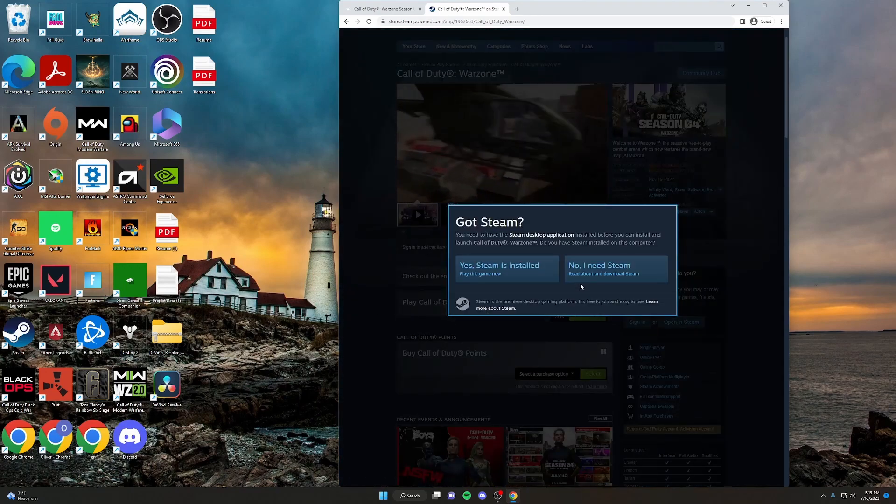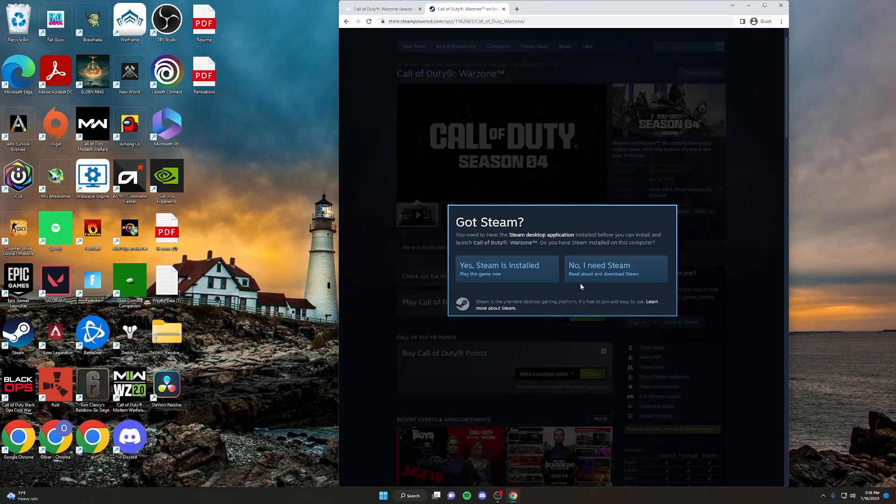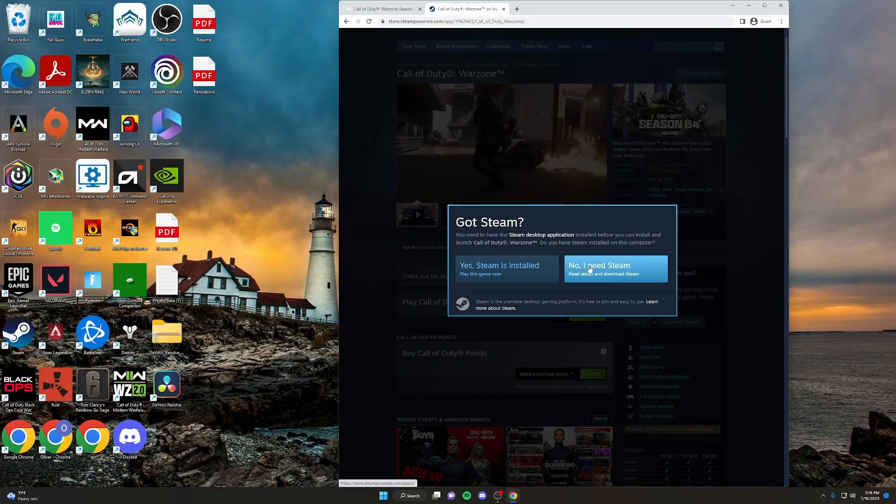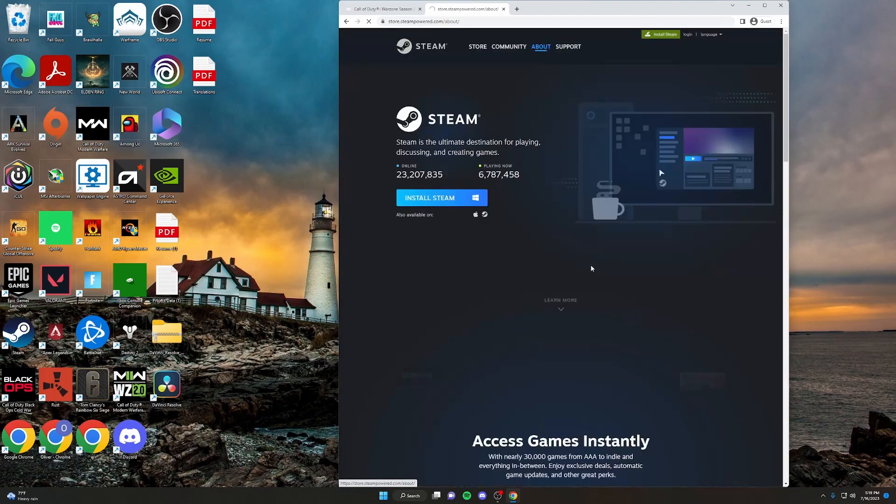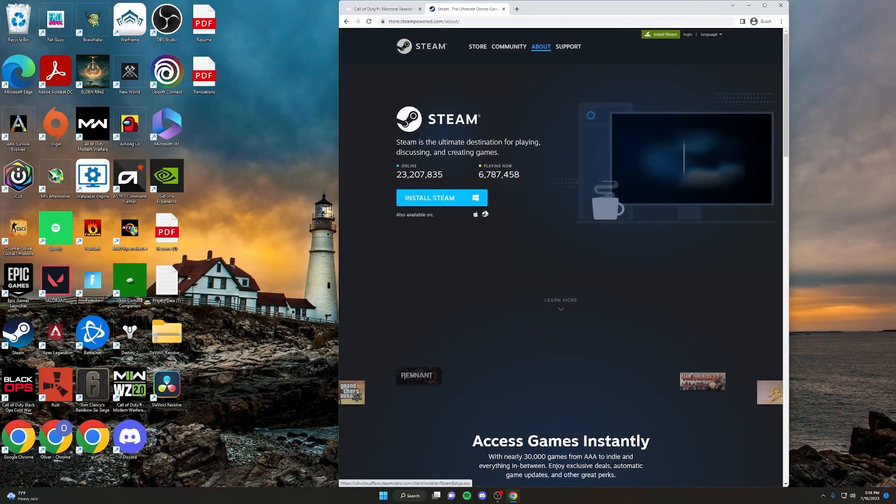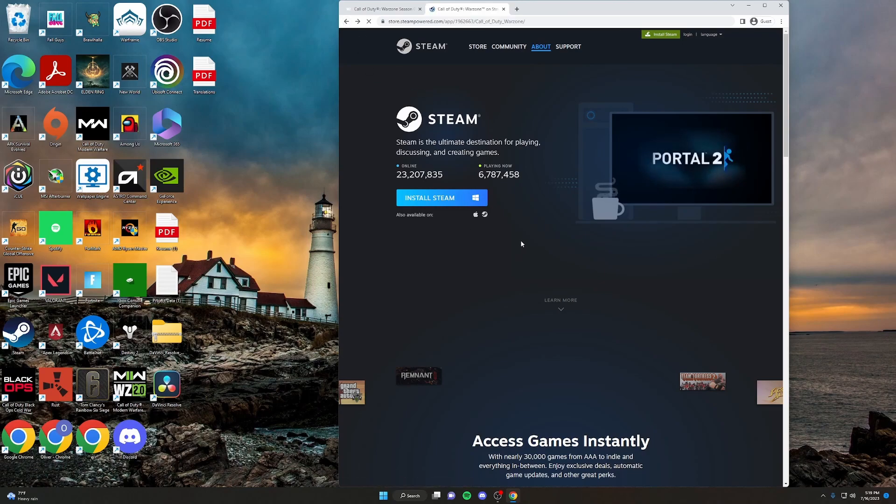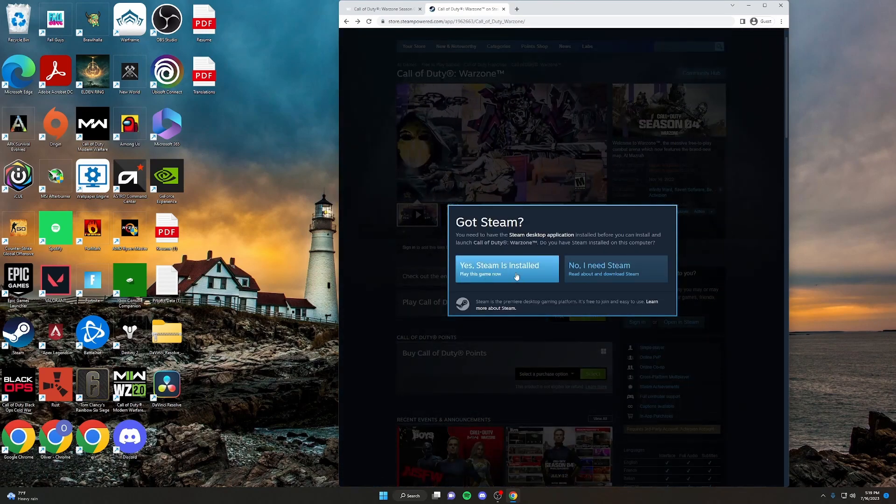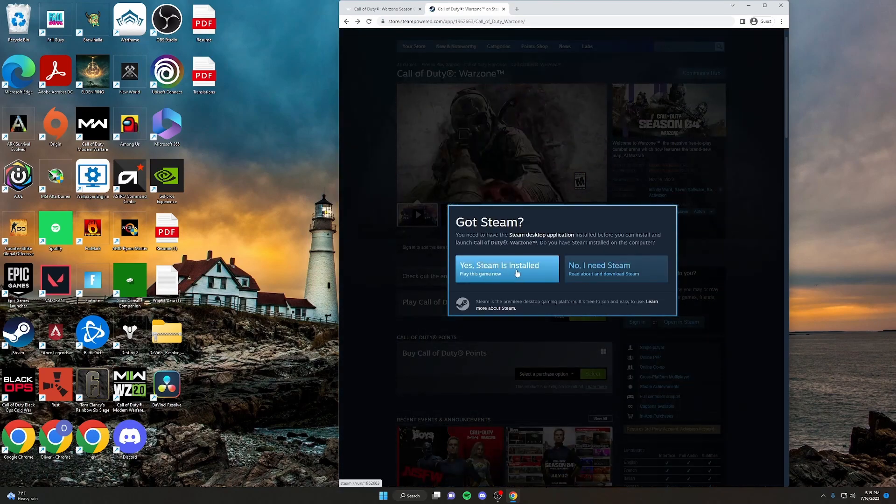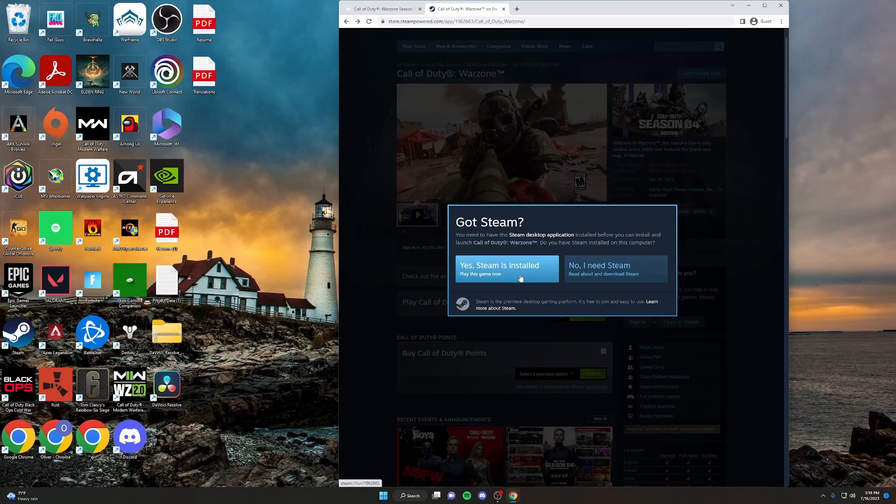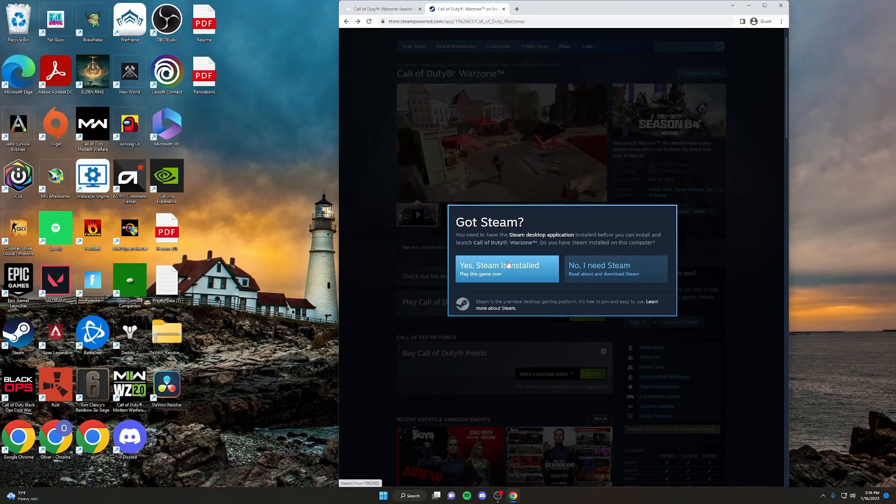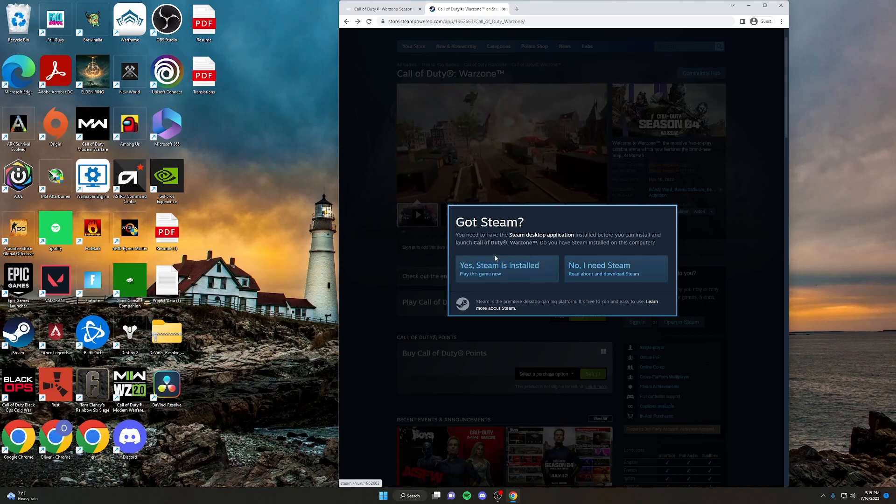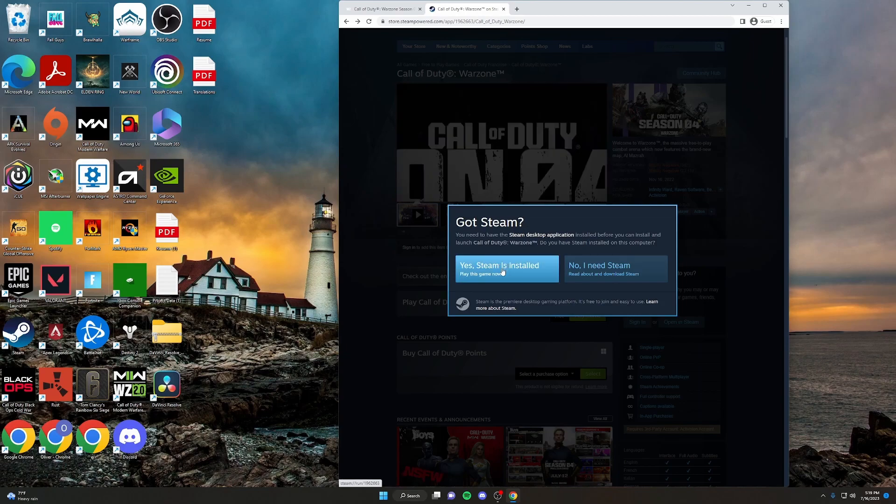And from here, if you don't have Steam already, then click No, I need Steam. And then follow this prompt to install Steam on your computer. If you do already have it, then you can just click Yes, I have Steam installed. And that will pull you into the Steam application.